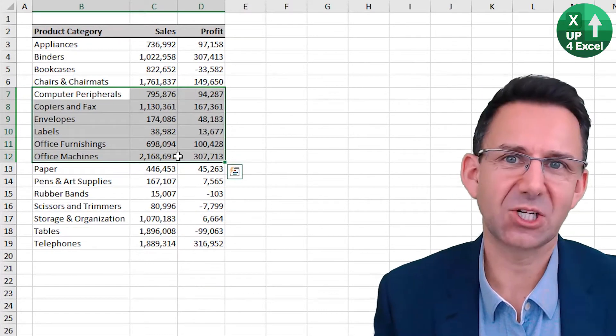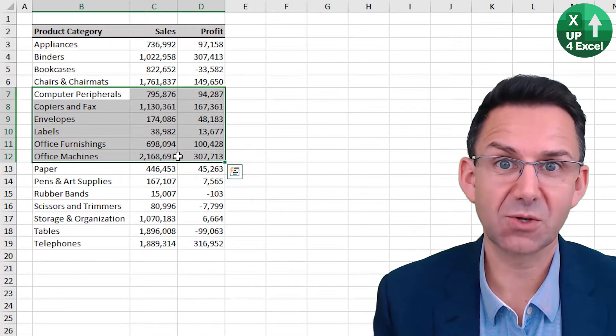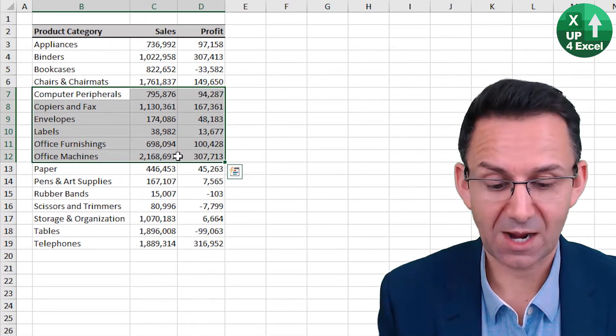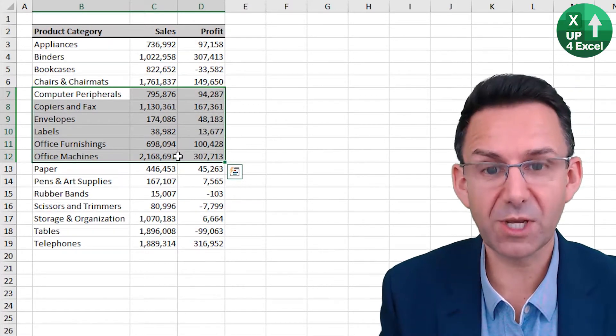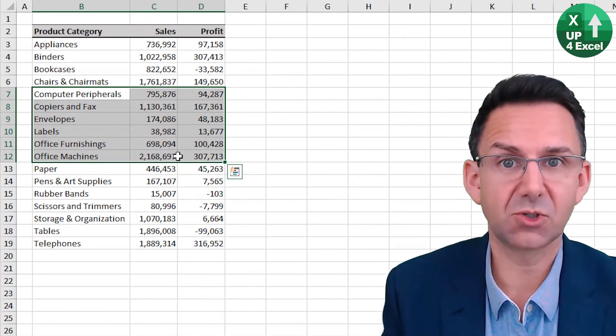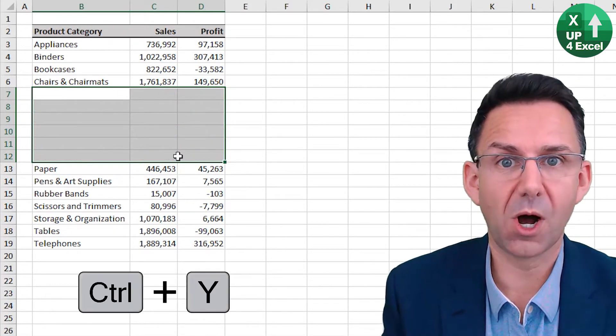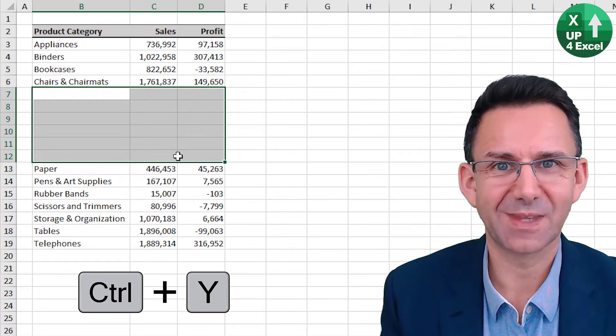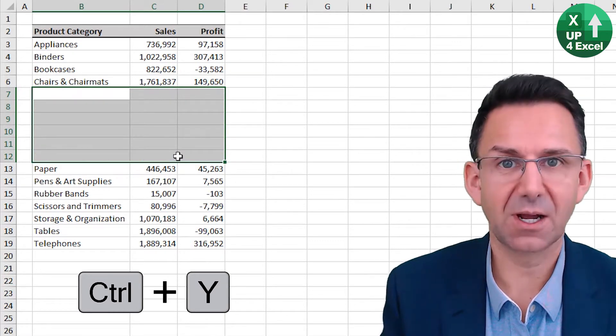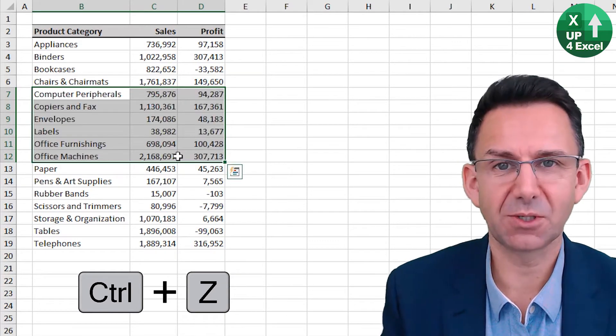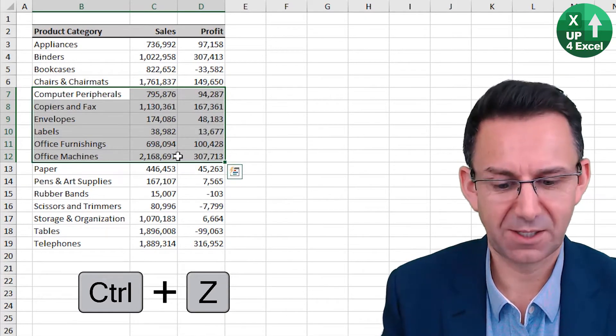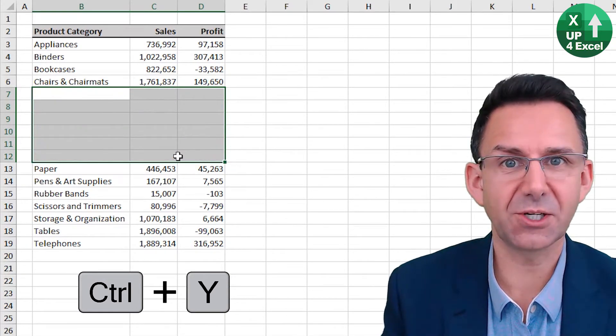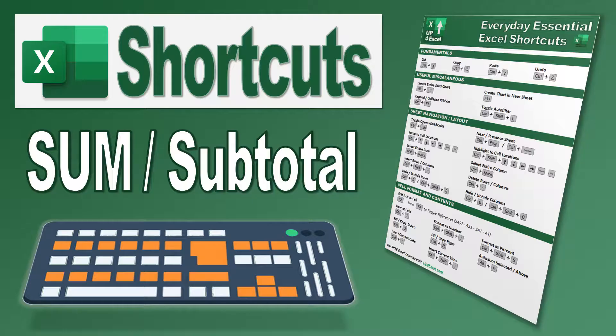Now if I decide actually I did want to do that after all, redo is Control Y. So that's undo, Control Z, redo, Control Y.